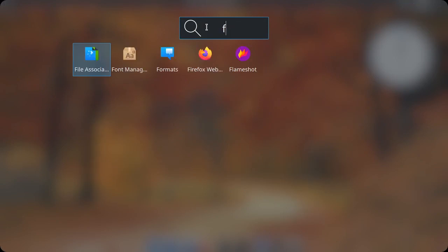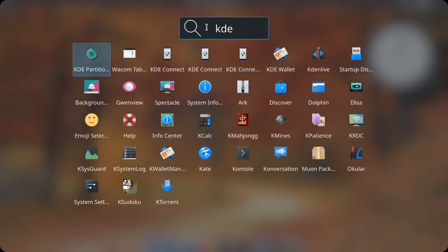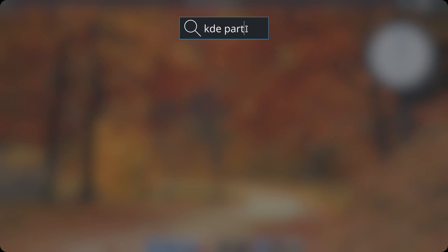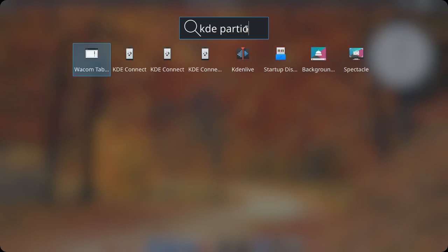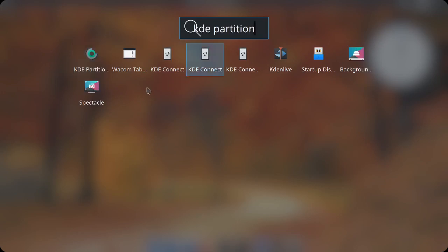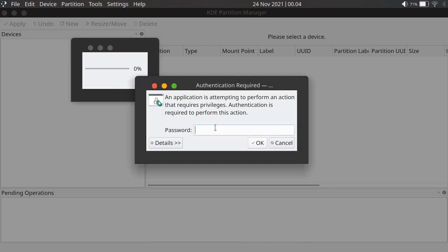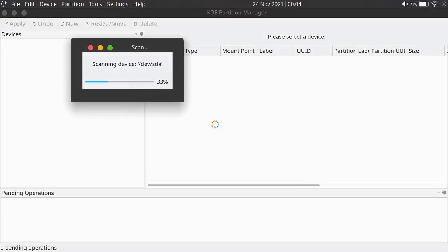First, open your KDE Partition Manager. Select KDE Partition here. It will ask you for a password, and then it will scan your drives.